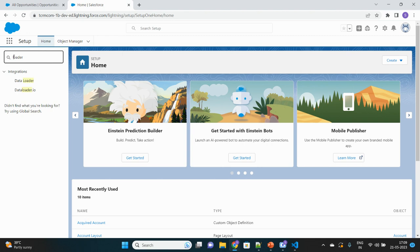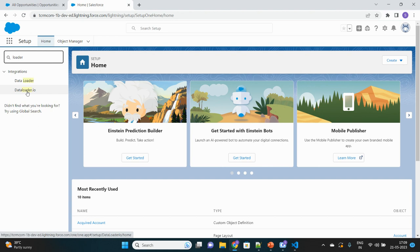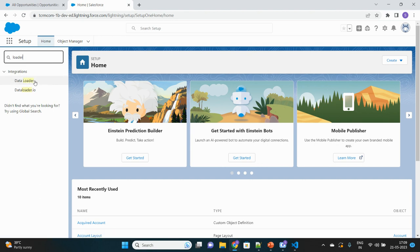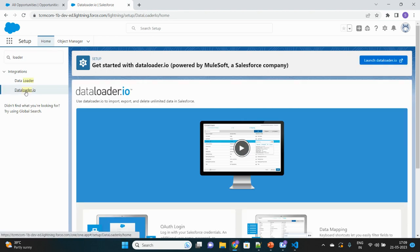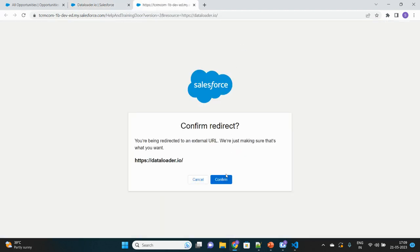You will see both options here. One is DataLoader.io, this is the web browser form of Data Loader. The other is Data Loader with a space between data and loader, which gives you options to download the software. We will first discuss DataLoader.io, so if you don't want to download the software, you can directly use it from your browser anytime.